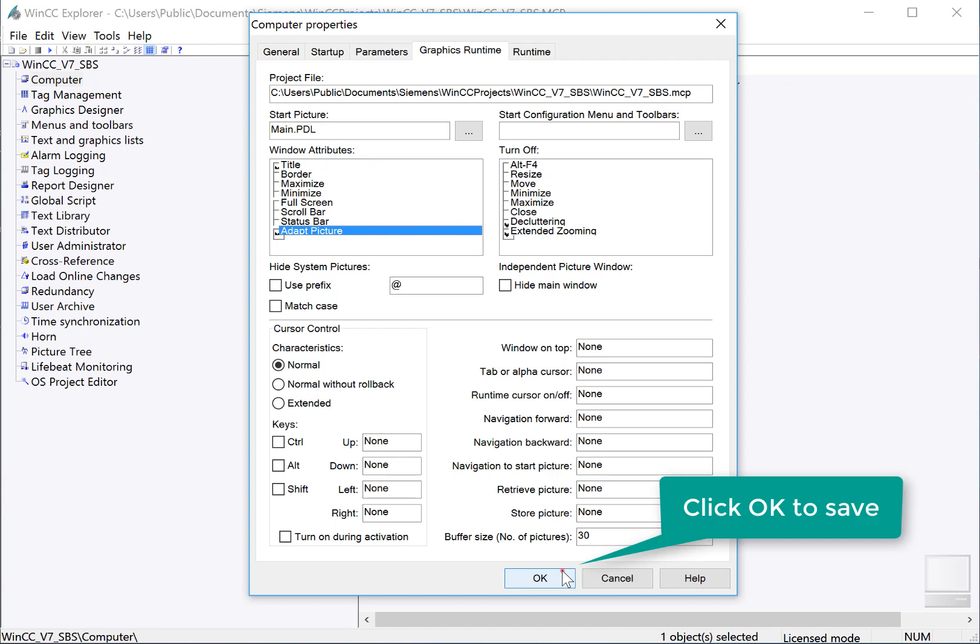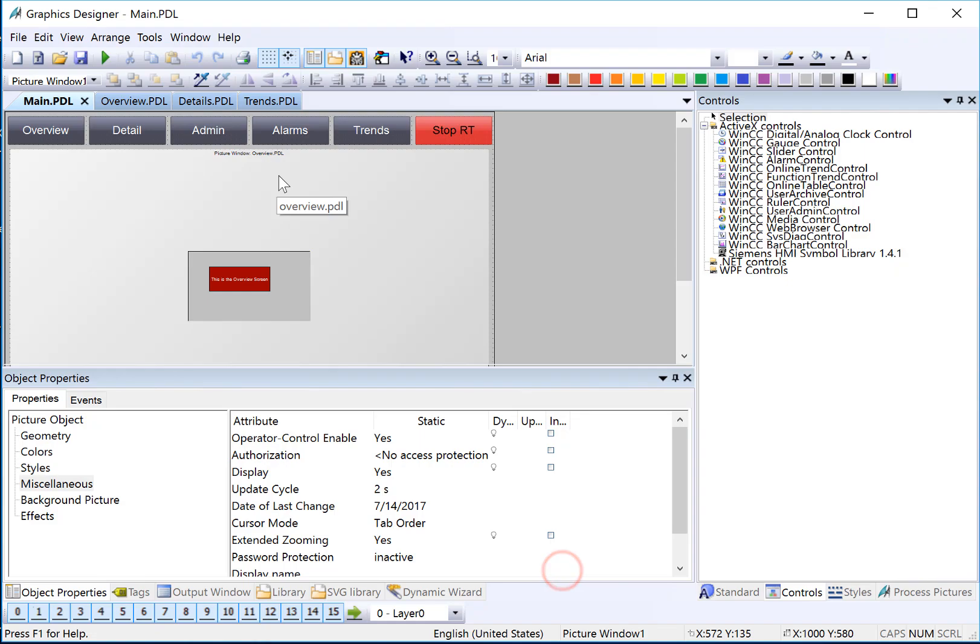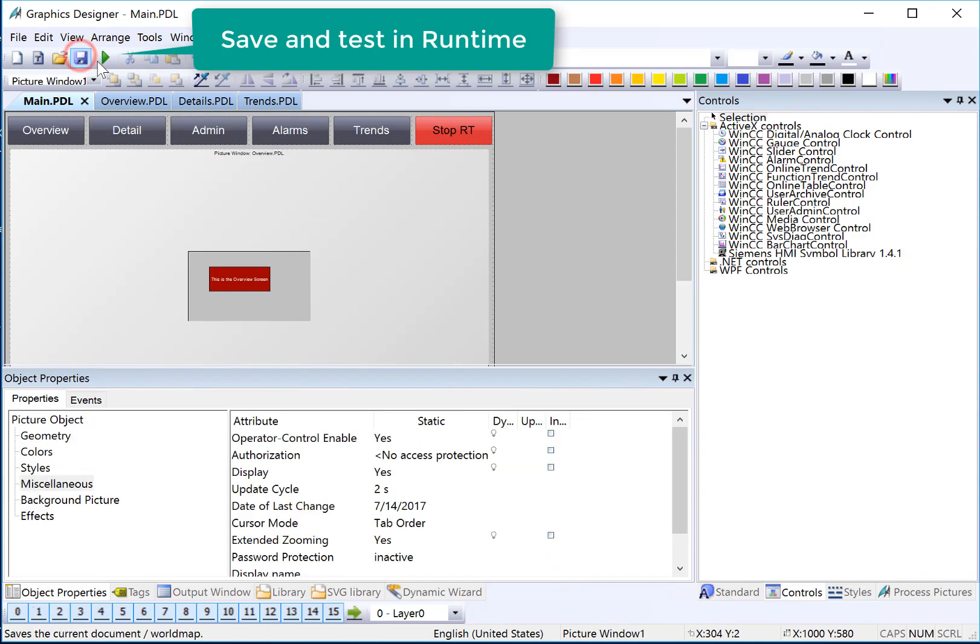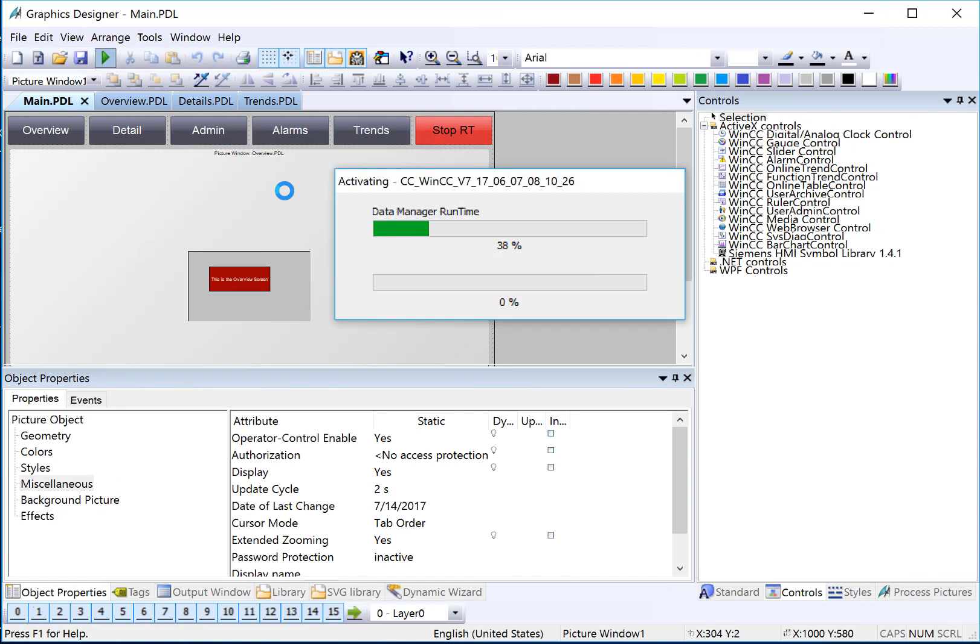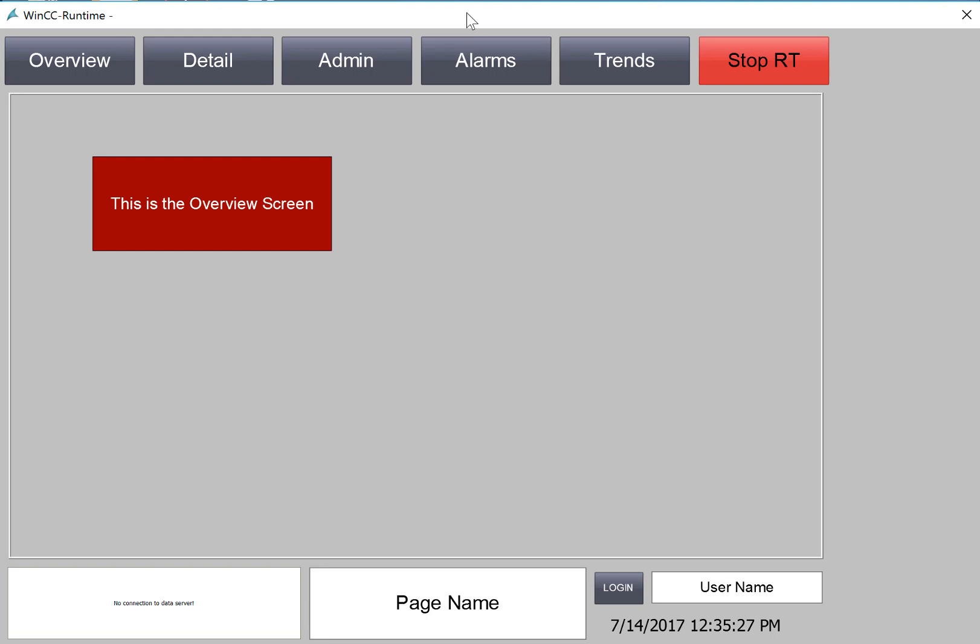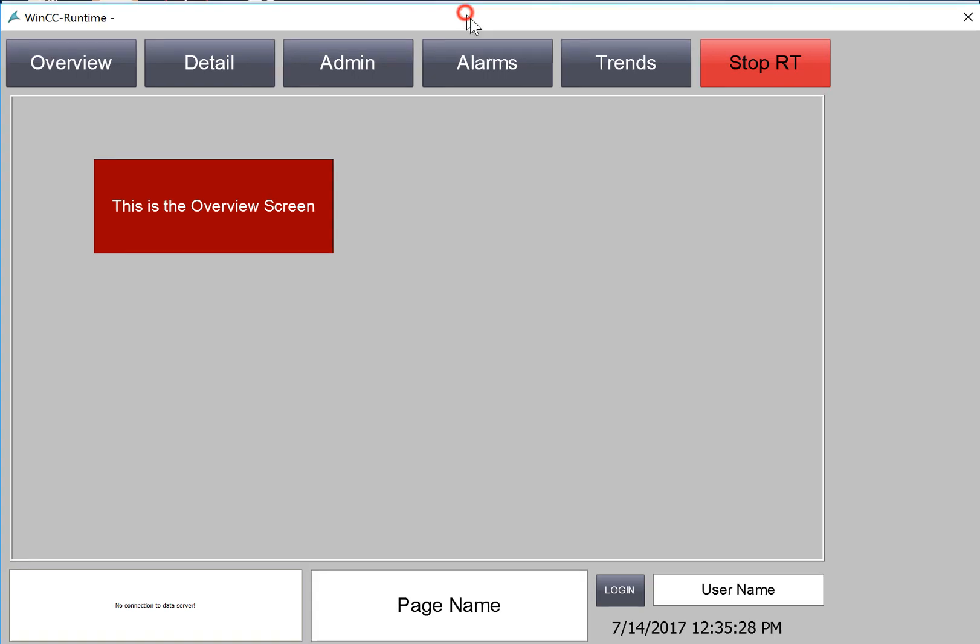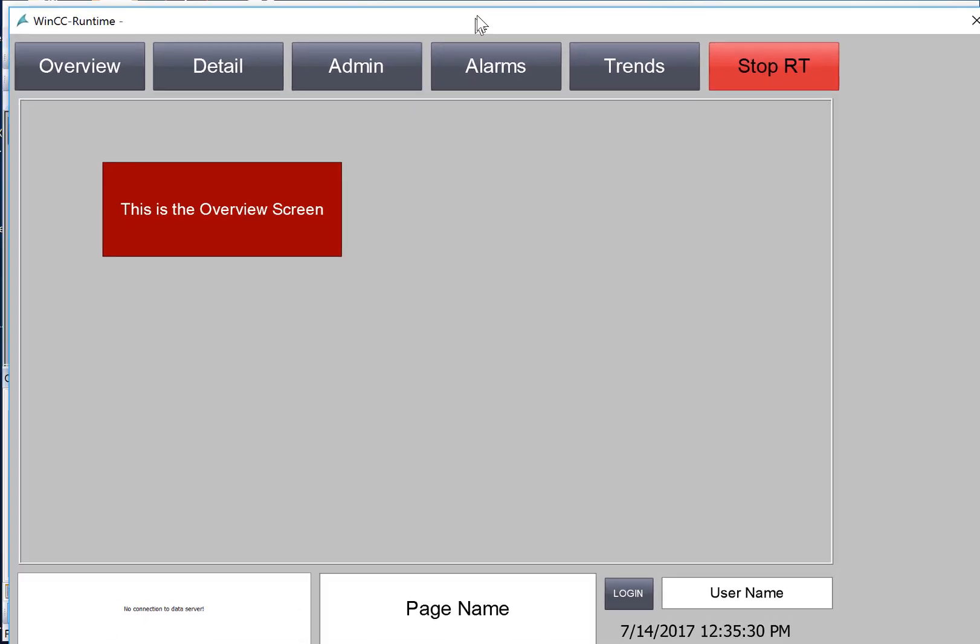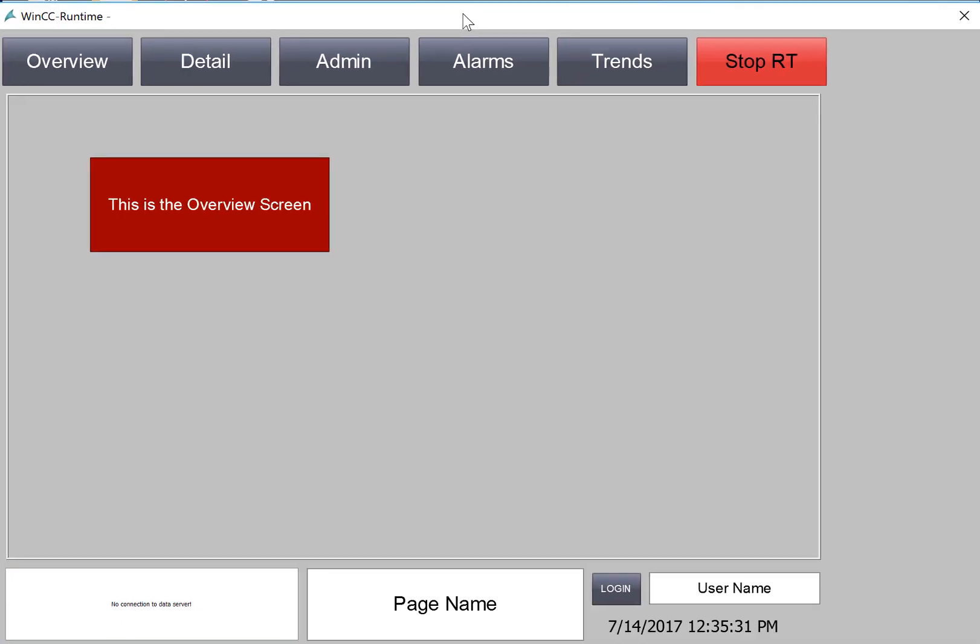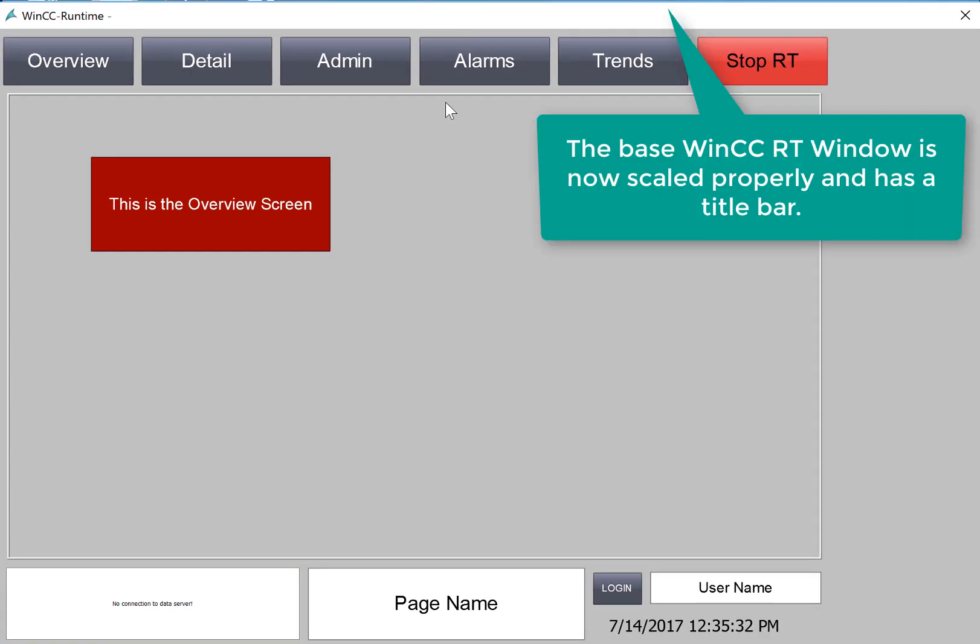And then I'll just click OK. Going back to Graphics Designer, I'll save and go to Runtime. Now, if you don't previously close Runtime when you set those settings, they won't take effect until you stop and restart Runtime. So now you can see that our picture scales, and we have a title and border so everything looks good.